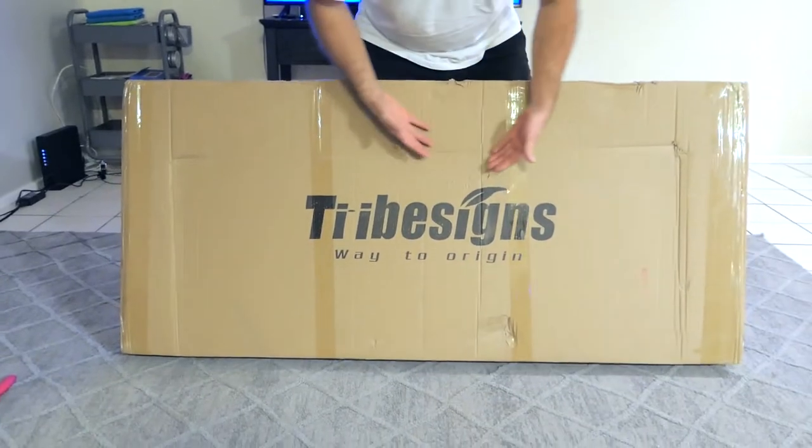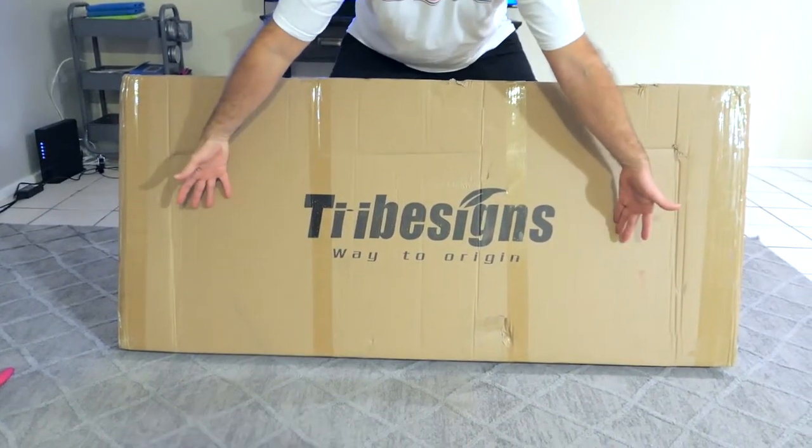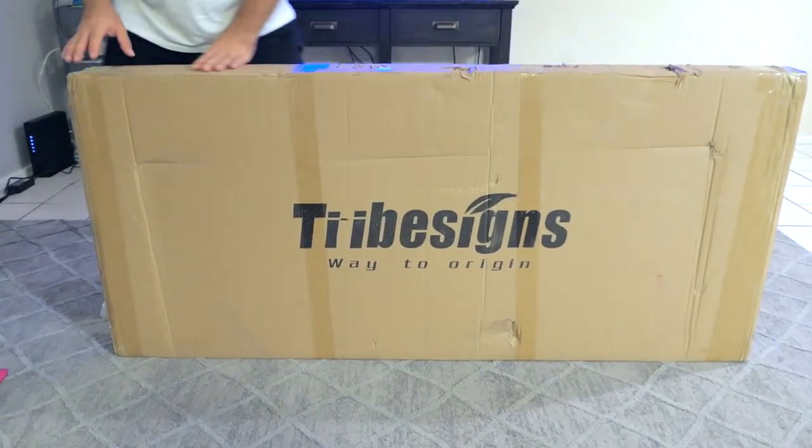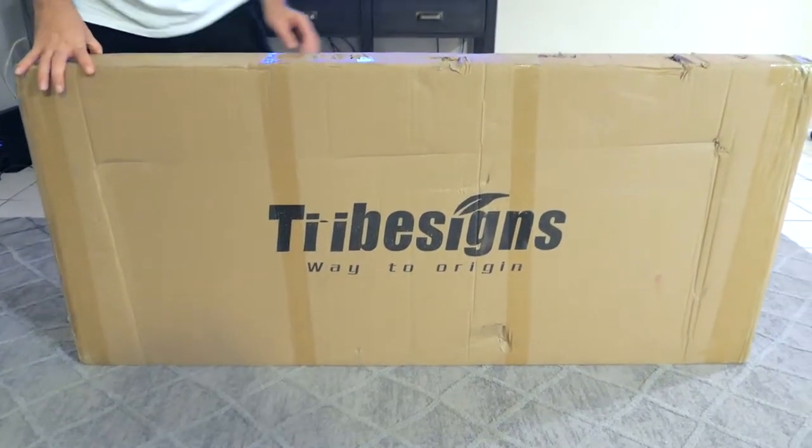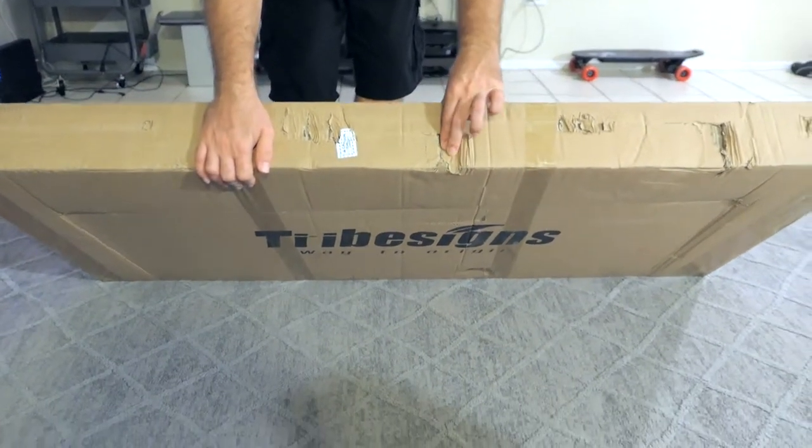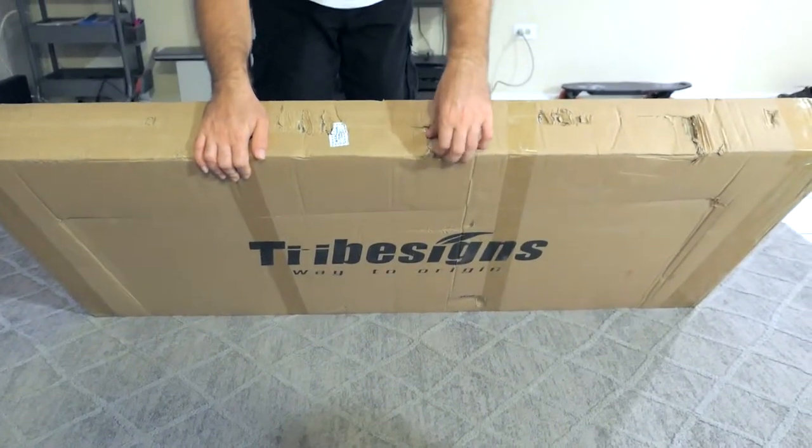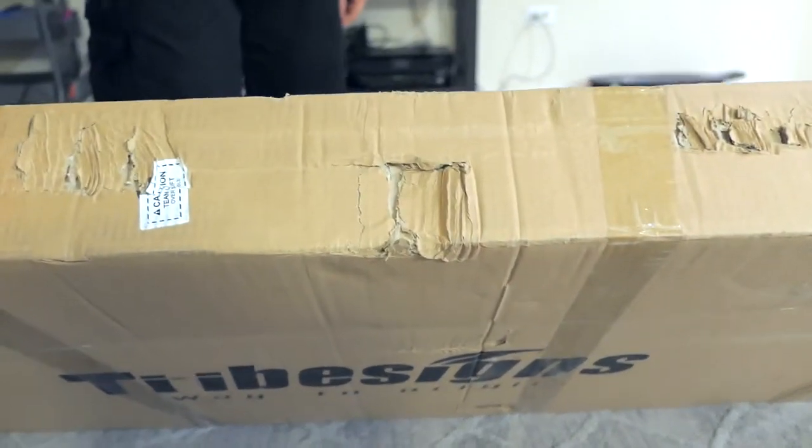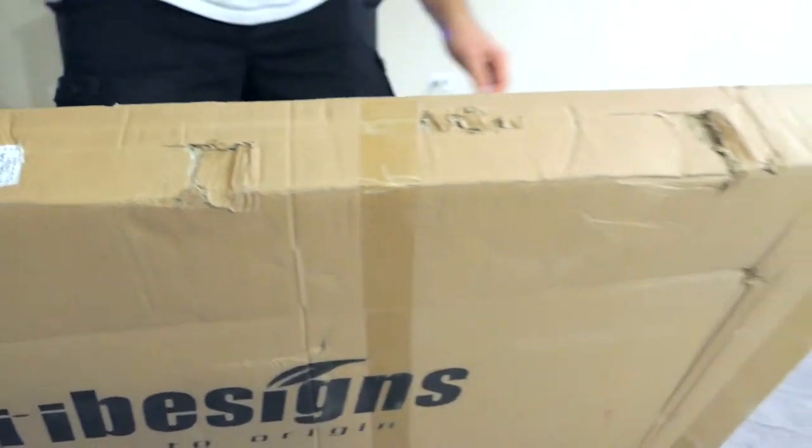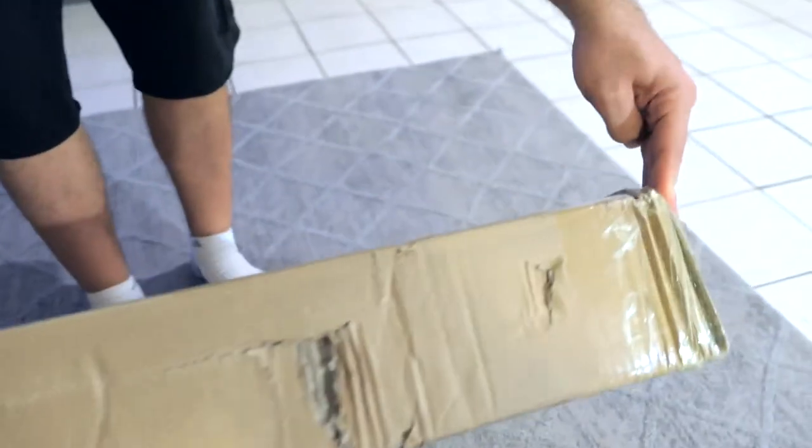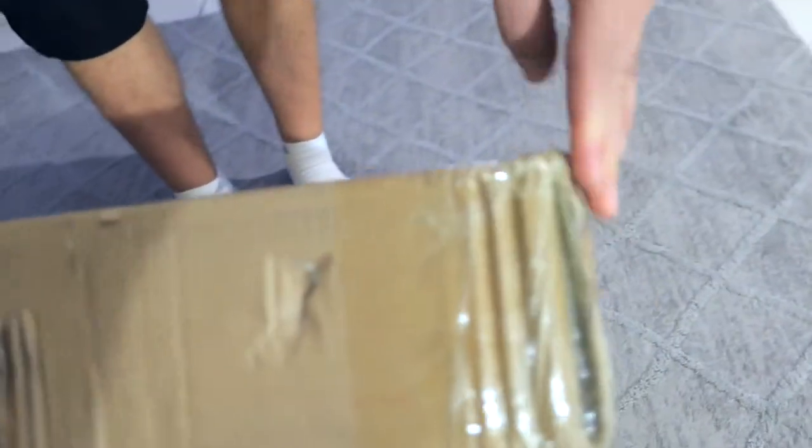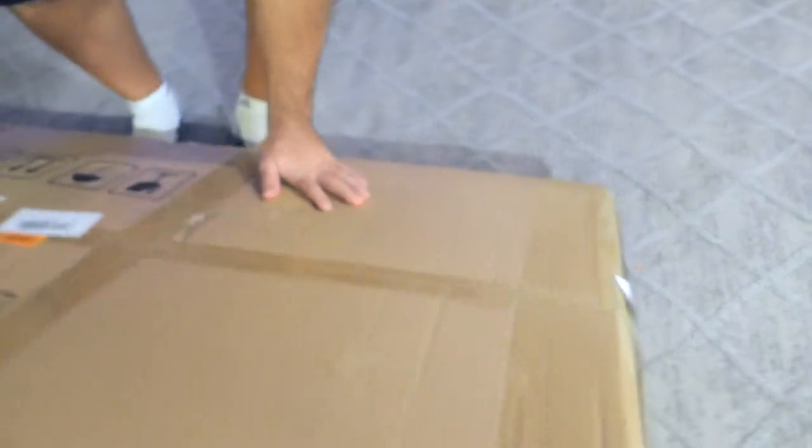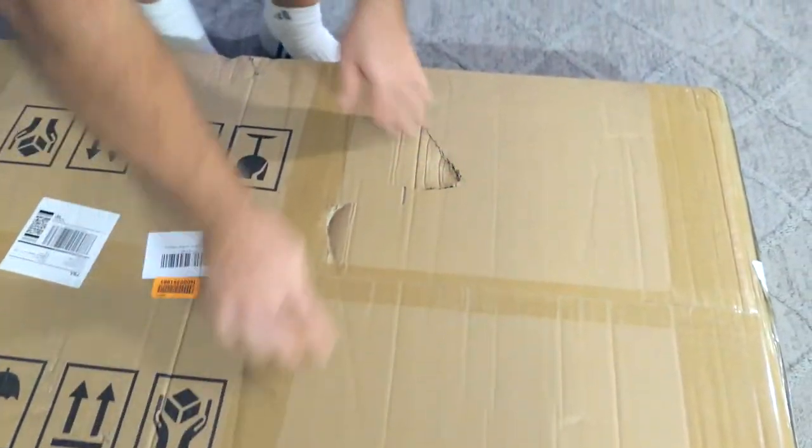Hey guys, welcome back. Today we got an unboxing here of a table that I got on Amazon. Doing a voiceover because I filmed this and the audio was basically not good. In any case, I'm checking out the box here.